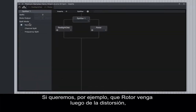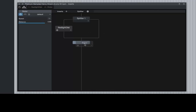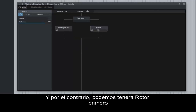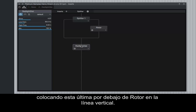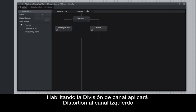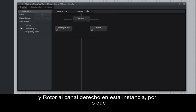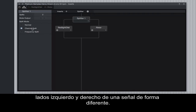If we want the Rotor to come after the distortion, we can drag it below to the vertical line. And conversely, we can have the Rotor come first and the distortion after by placing the distortion below the Rotor on the vertical line. Engaging Channel Split will apply the distortion to the left channel and the Rotor to the right channel, so we can very quickly and easily affect the left and right sides of a signal differently.